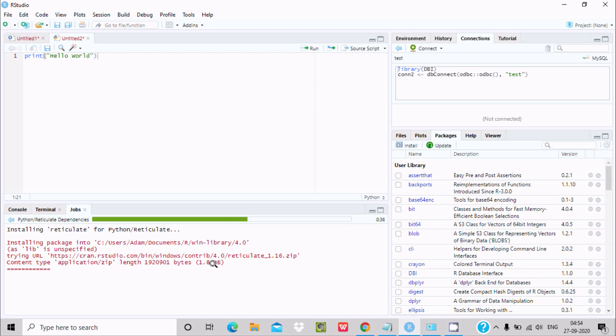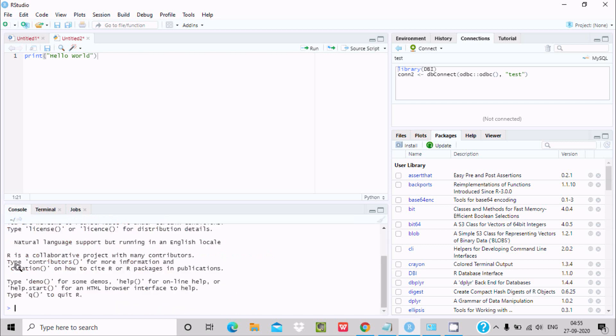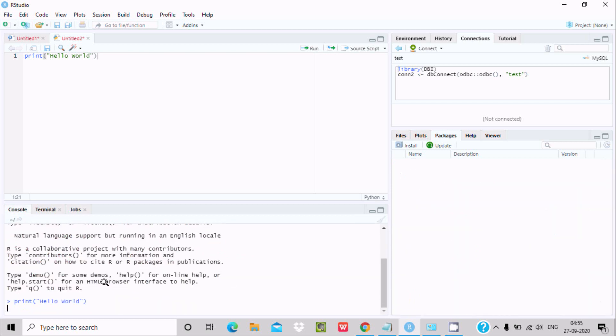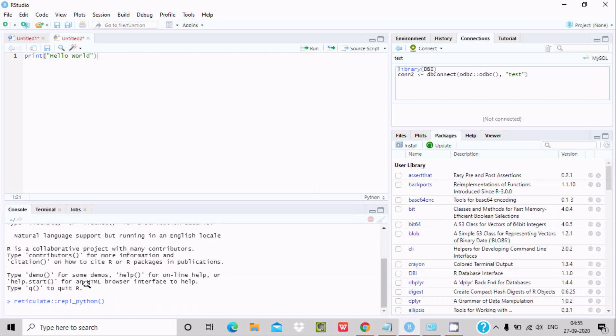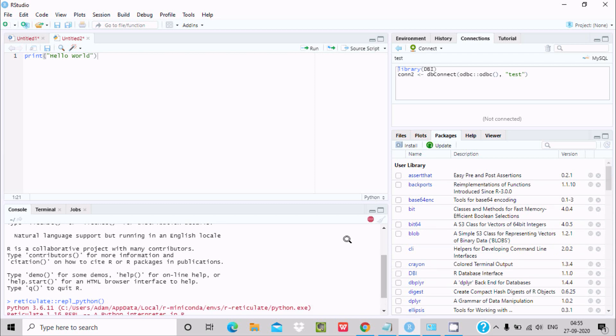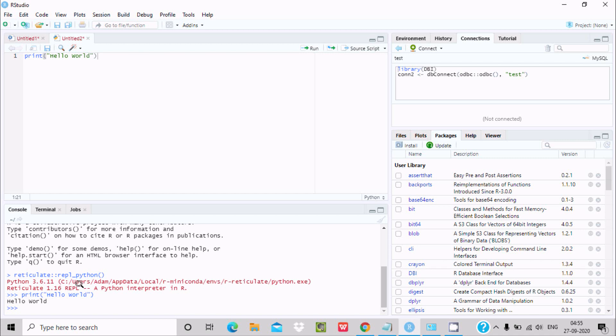Now here you can see it's downloaded reticulate for Python. And here if I scroll up, here you can see Python 3.6, it's automatically taken reticulate 1.16 for Python interpreter in R. And here I am getting this print Hello World, Hello World is the output.